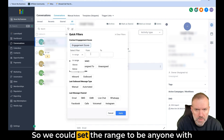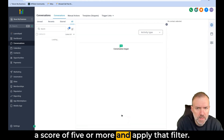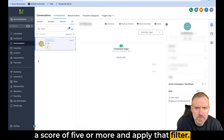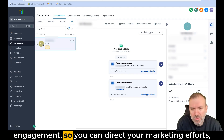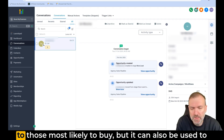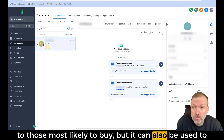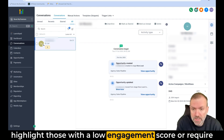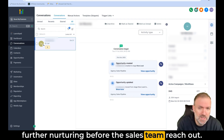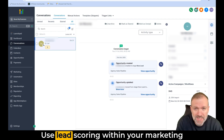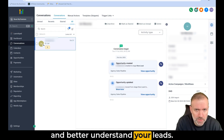We could set the range to be anyone with a score of five or more and apply that filter. Lead scoring is a super useful way of understanding lead engagement, so you can direct your marketing efforts at those most likely to buy. It can also be used to highlight those with a low engagement score who will require further nurturing before the sales team reach out. Use lead scoring within your marketing and better understand your leads.